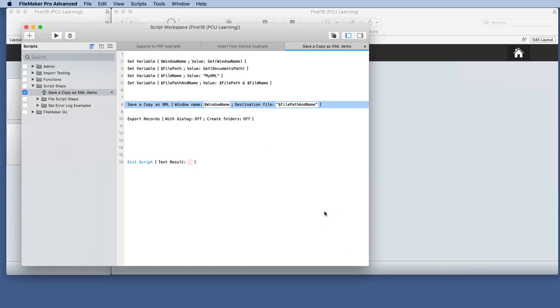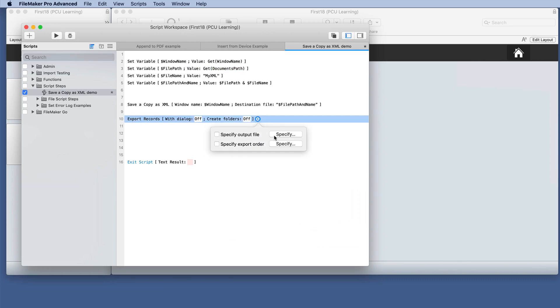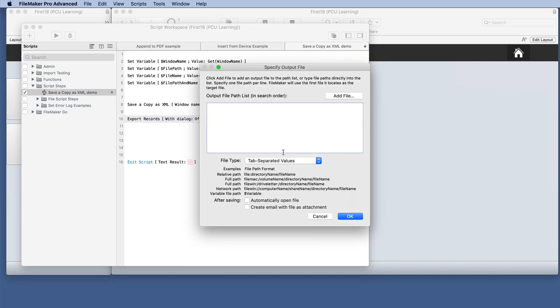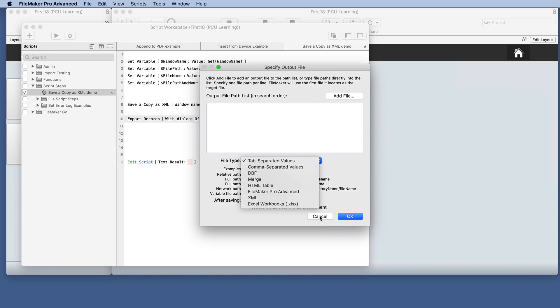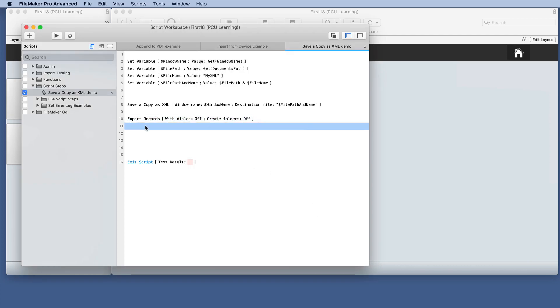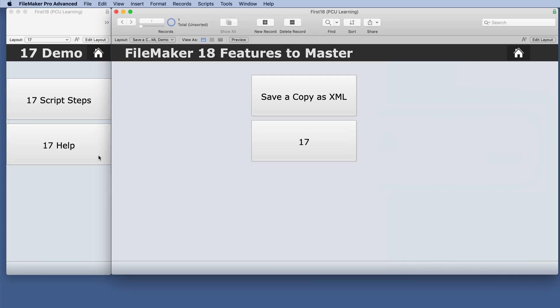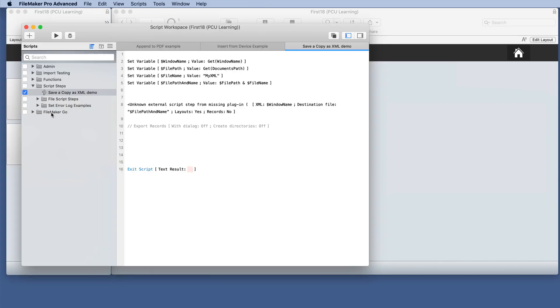In the sample file, I just made variables for those. But again, this is different than Export Records, which gives you the option for XML. We'll just go ahead and disable that. Because this is new in 18, what would happen if we opened this script in 17?